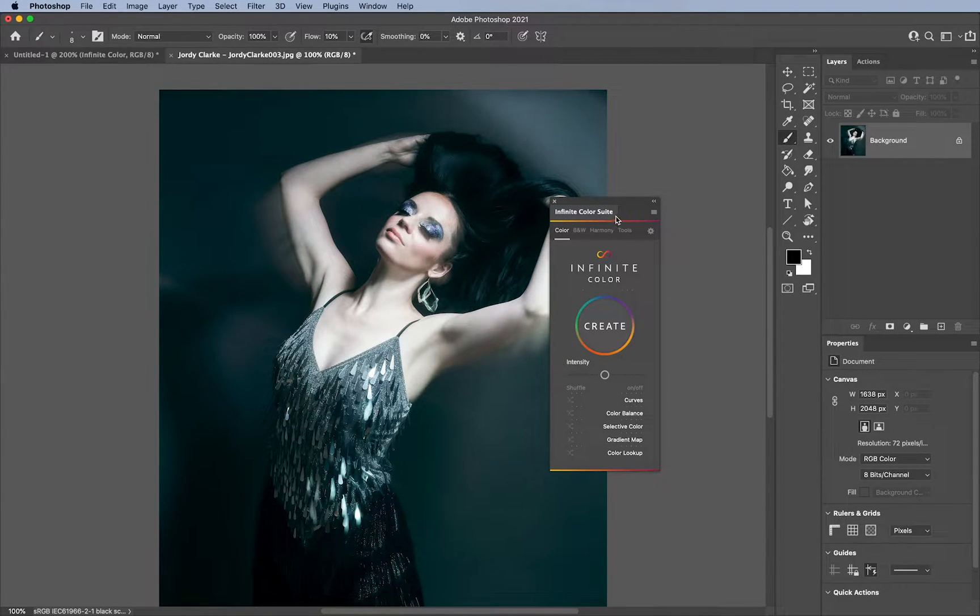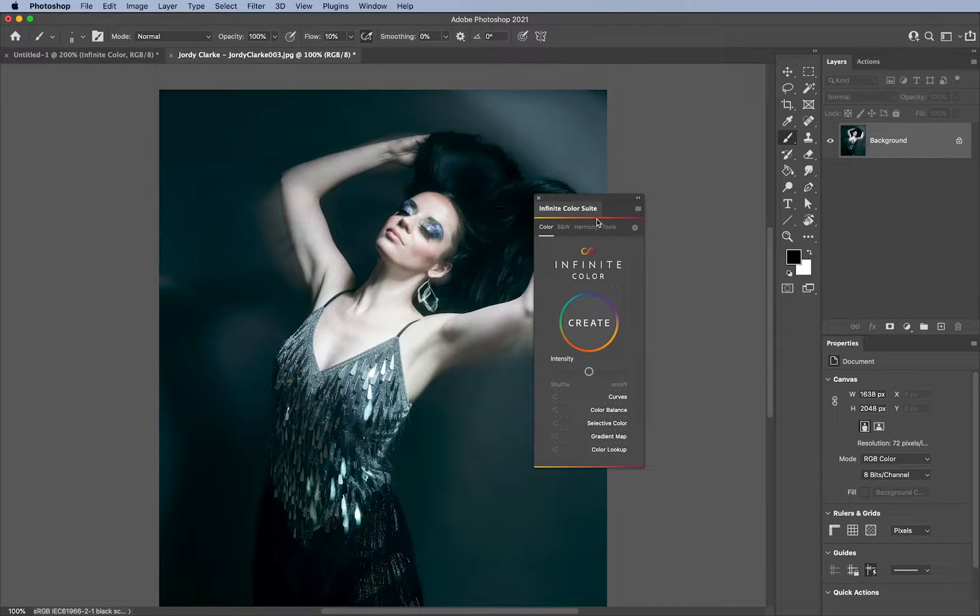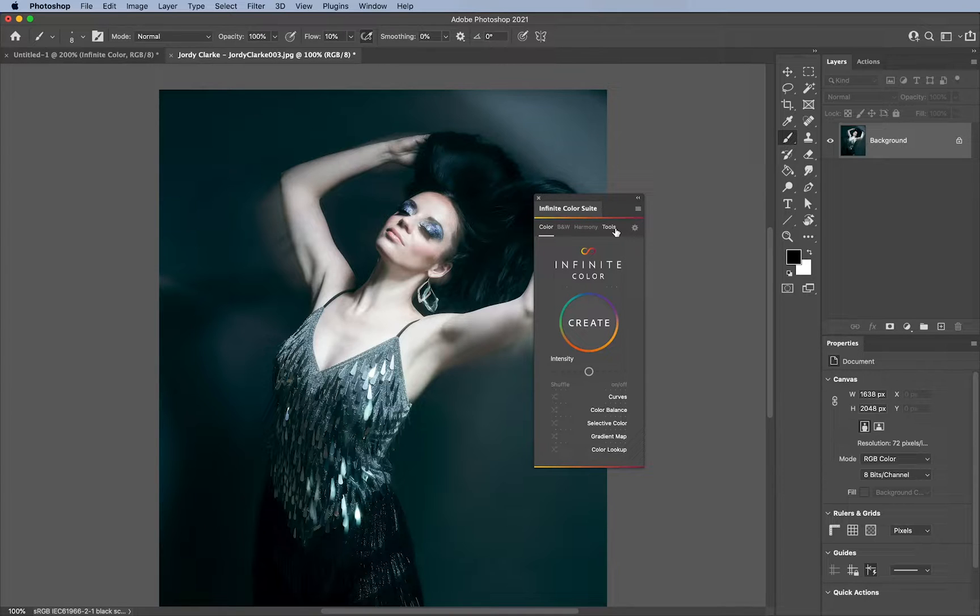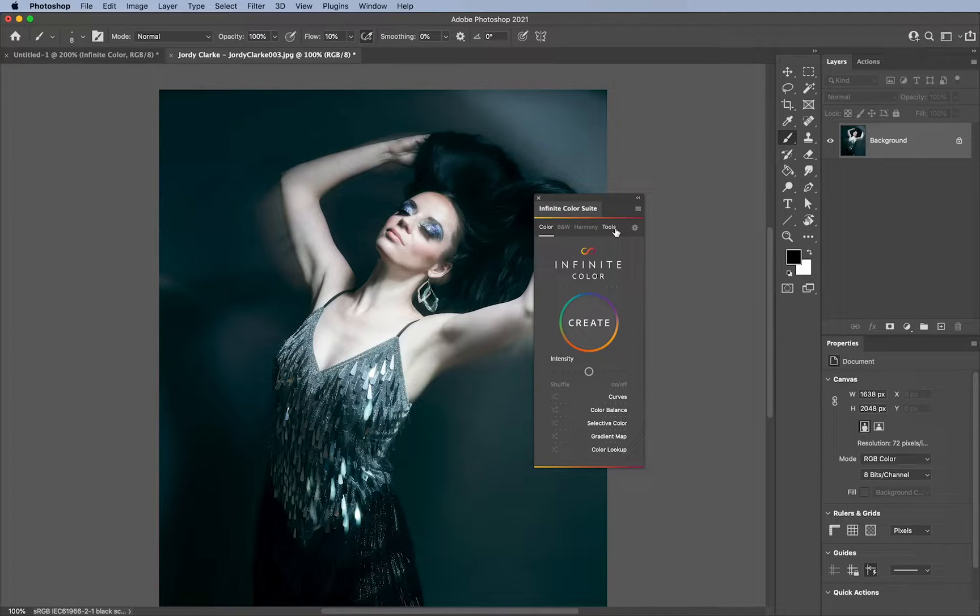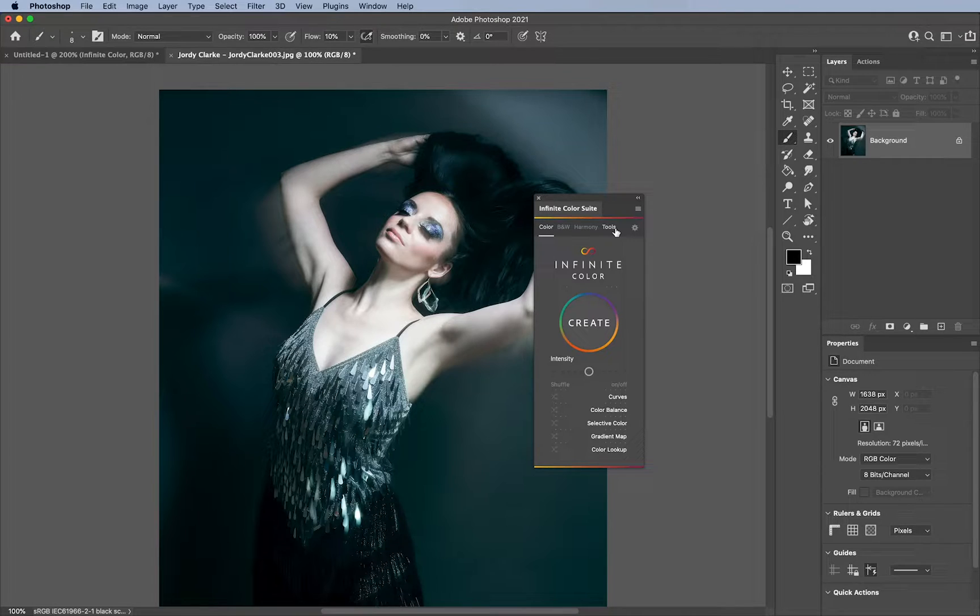But there were some things that we couldn't include for any version below 2021. So if you have a version of CC 2020, for whatever reason, maybe your system doesn't run 2021 properly, or you prefer running 2019 or 2018, etc., we want to come up with a version for you all.